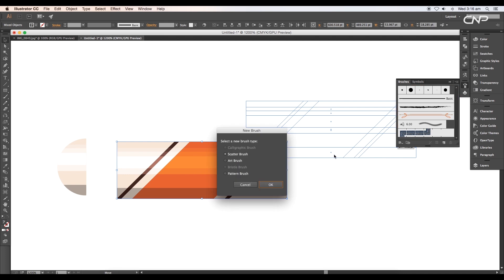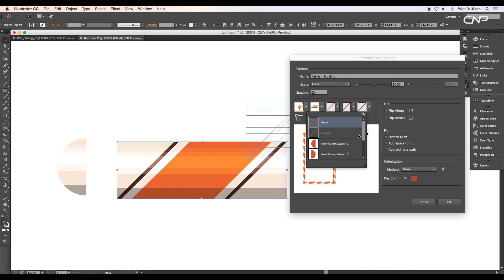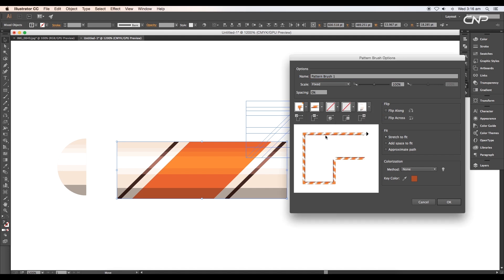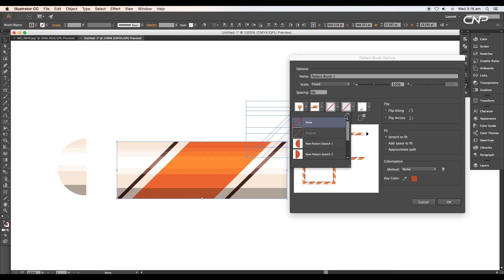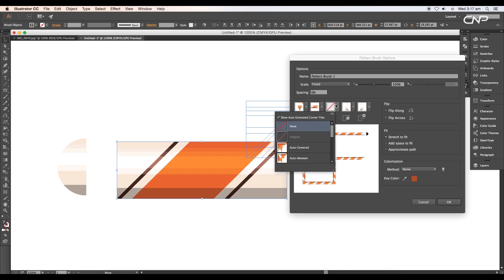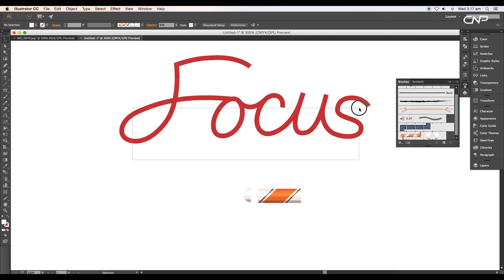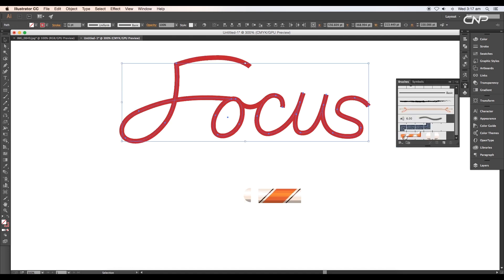Next, open the Brush panel, select our rectangular design, and drag and drop it to the panel. This will open a brush panel. Here choose Pattern Brush and click OK. Now under Pattern Brush options, open the dial and choose the first design we have created. Then for the start tile, choose the second design. Lastly, for the inner corner tile, we'll choose Auto-Sliced option and click OK.